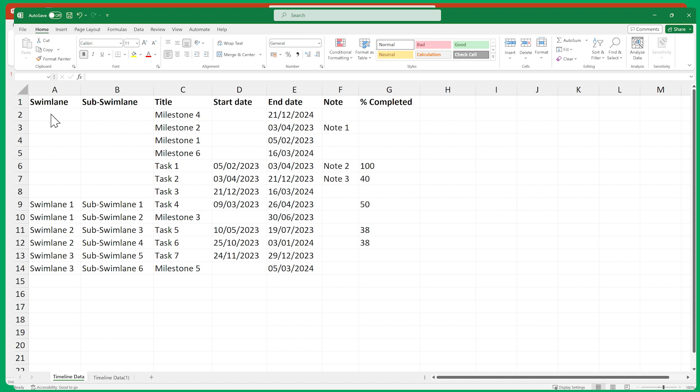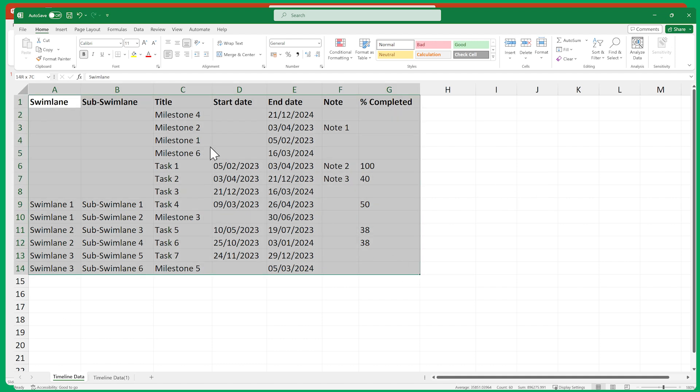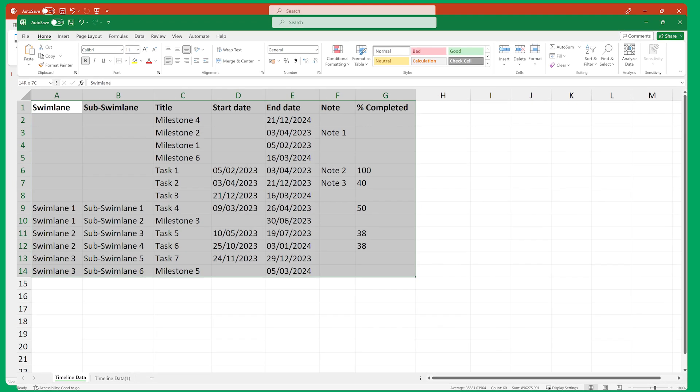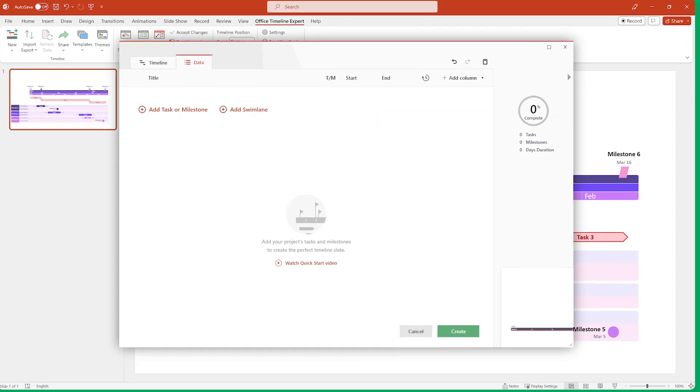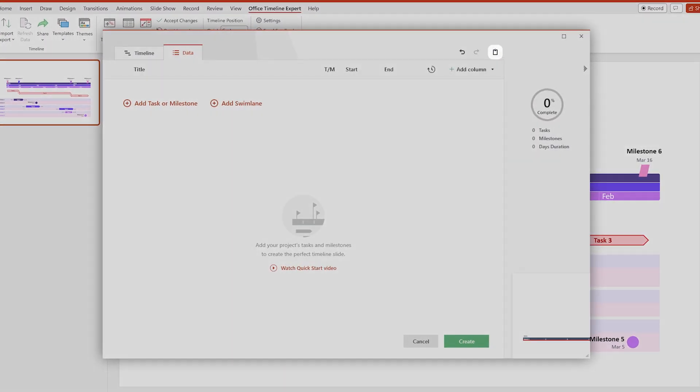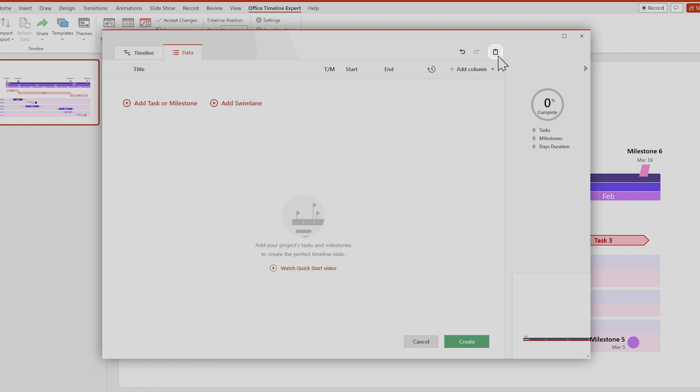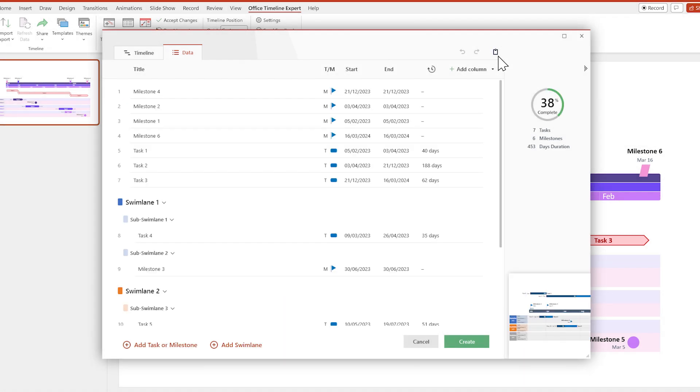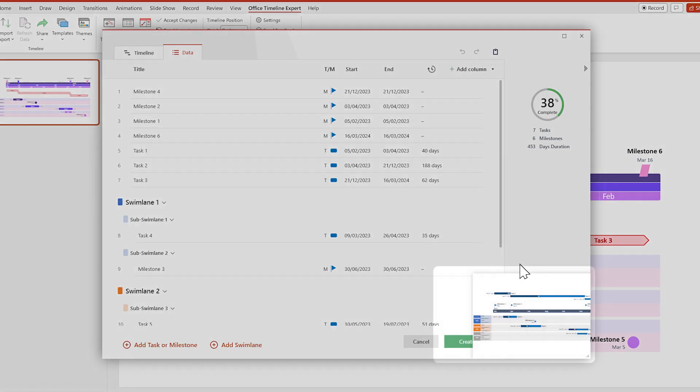Once your data is properly formatted, select everything and click Copy. Then switch over to Office Timeline and click on the Paste button up here. And there you go, your Excel data has turned into a Timeline.